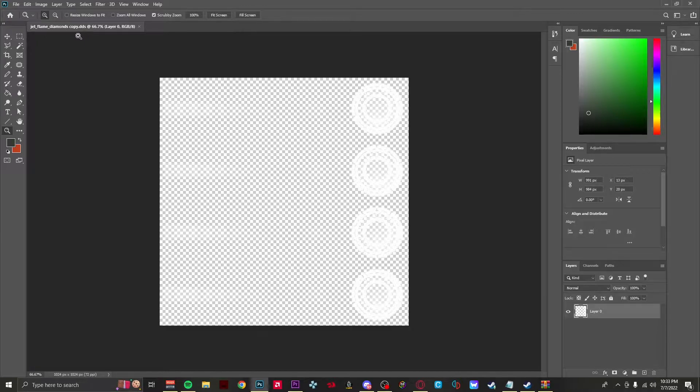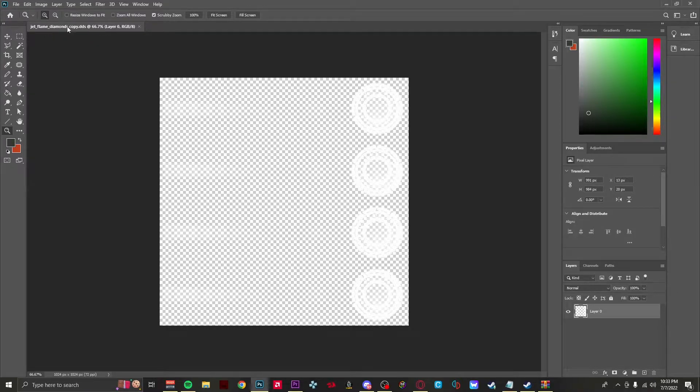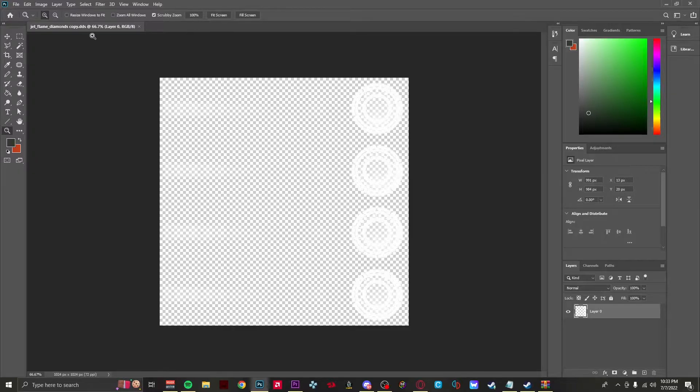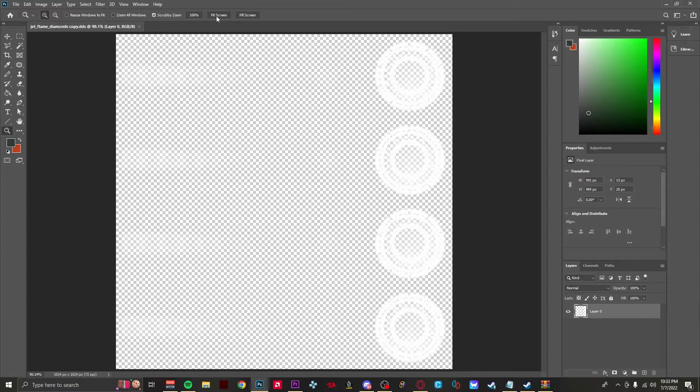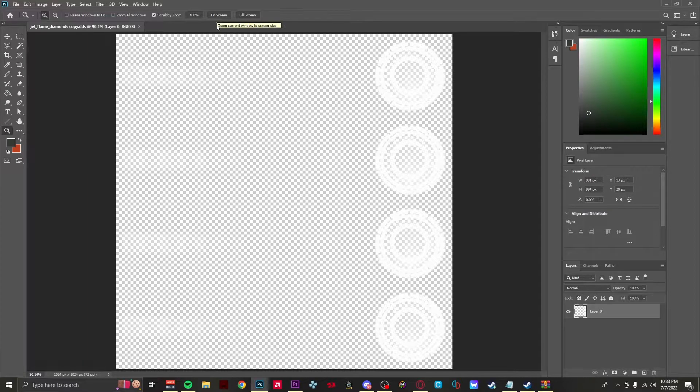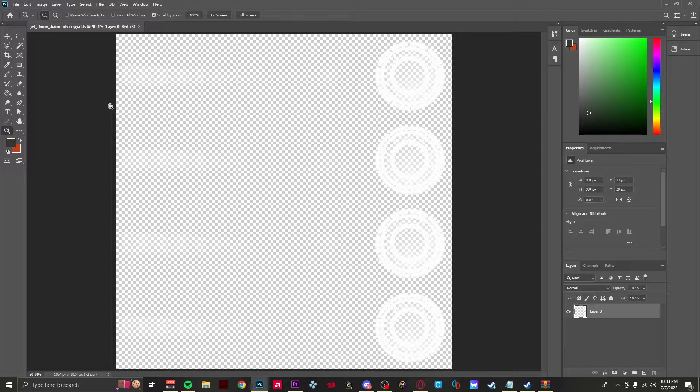Now what you want to do is simply open up Photoshop and open up the jet flame diamond dot DDS. Don't worry about the copy dot DDS, this is just something I had on the desktop already for ease of access.